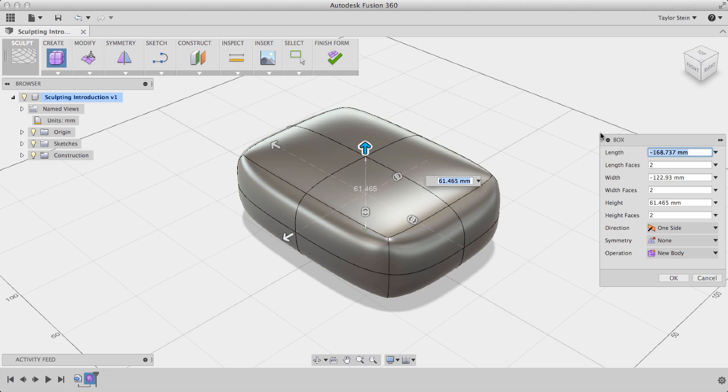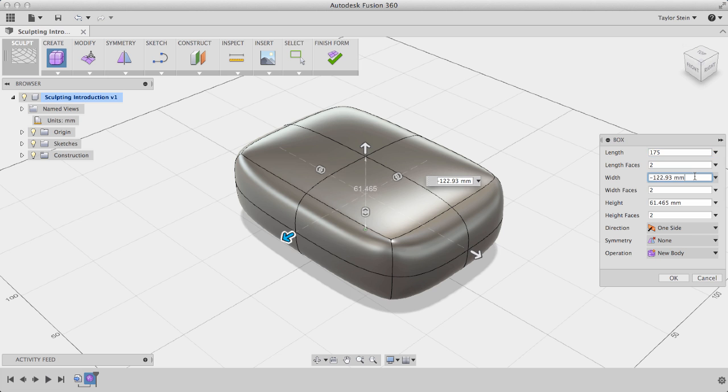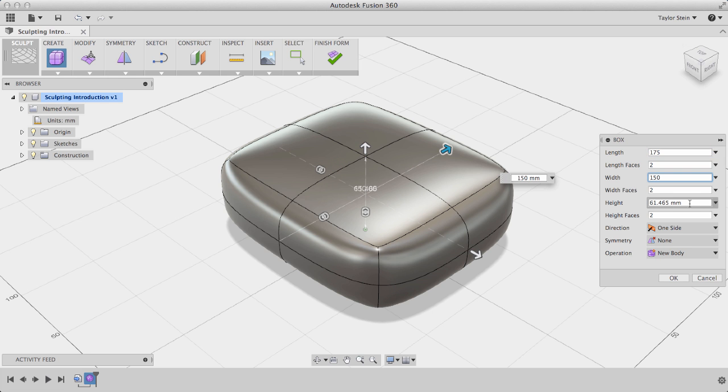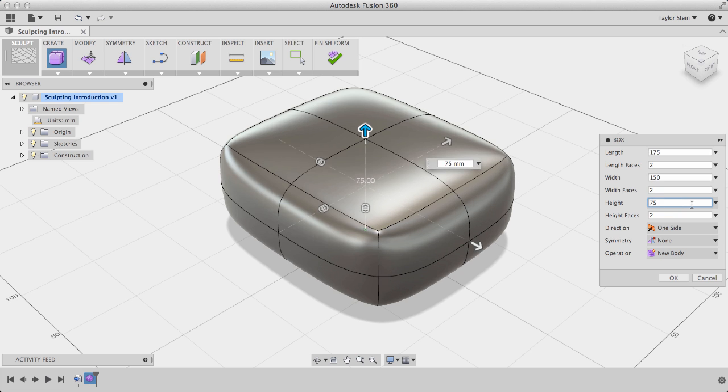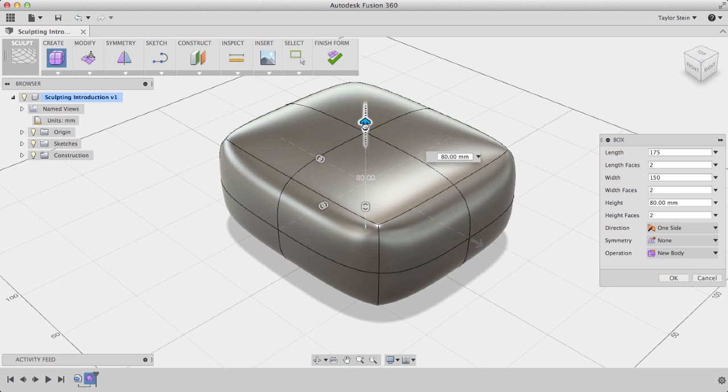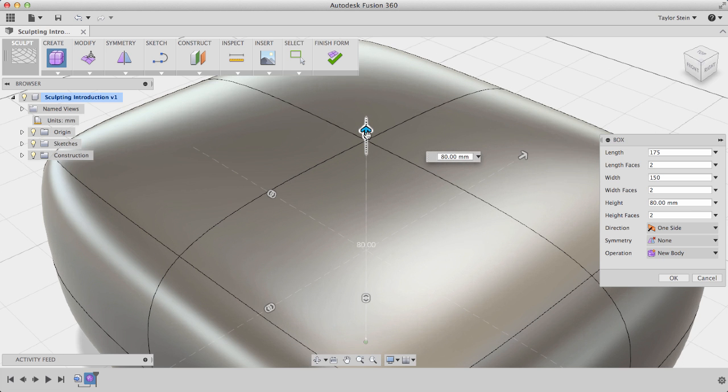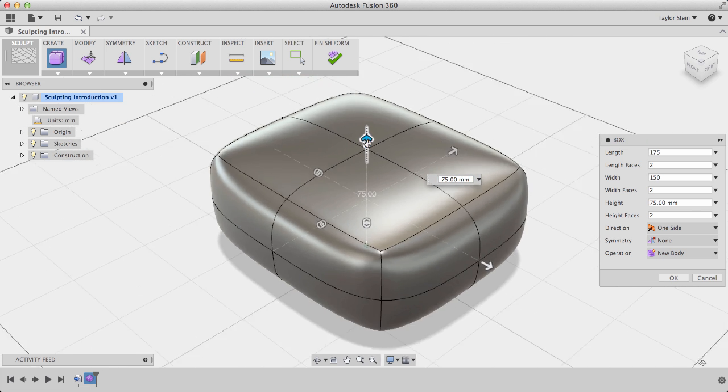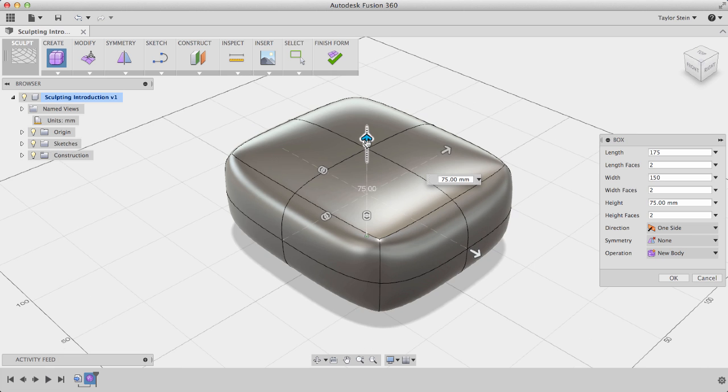I'll set the length equal to 175mm, the width equal to 150mm, and the height equal to 75mm. Alternatively, I could drag these direct manipulators right here to change the dimensions. If it's jumping at too large of an increment, I can zoom in and lower it down to 75.